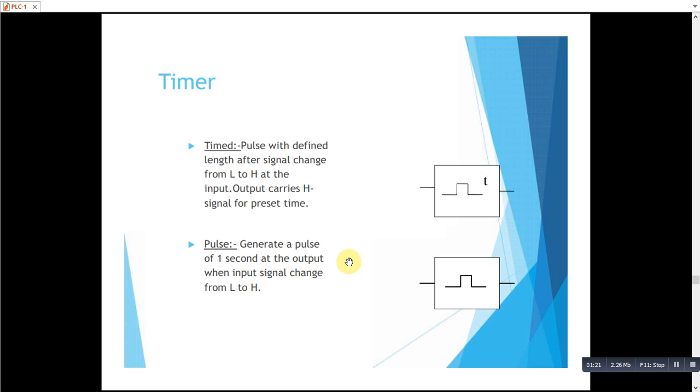There is another timer which is a standard pulse of one second. Whenever we give signal to this timer, a one second pulse will be generated.